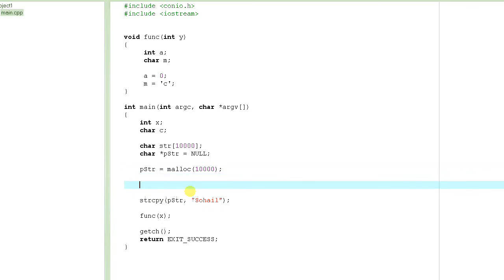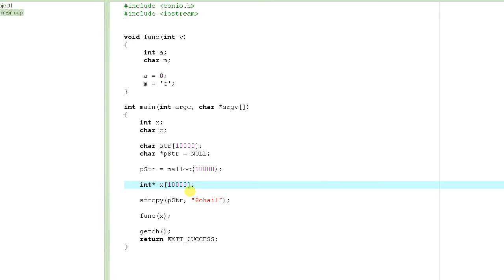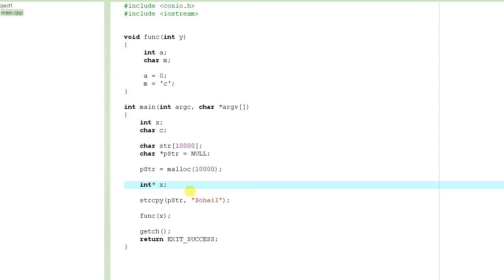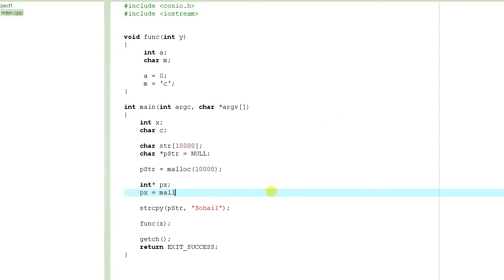If you want to allocate an array of 10,000 integers, you could write `int x[10000]`, but that would allocate 40,000 bytes on the stack (each integer is 4 bytes). Instead, create `px` as a pointer, then write `px = malloc(10000 * 4)`. We'll continue this in the next tutorial — thank you so much.